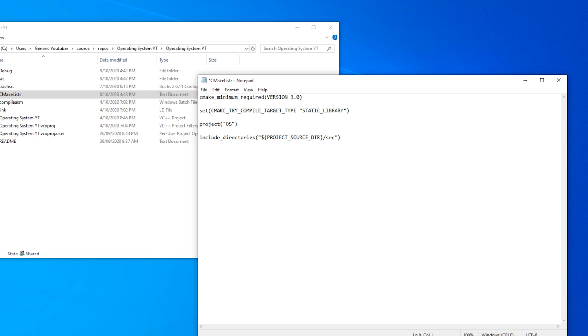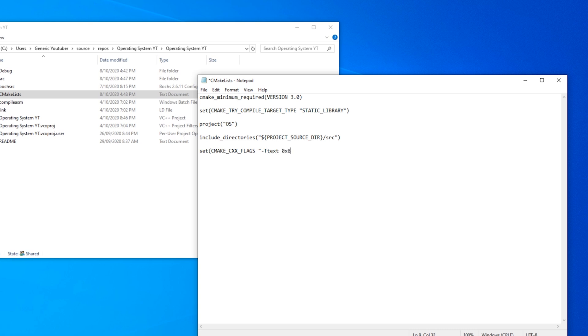Now we need to set some compiler flags. So set CMAKE_CXX_FLAGS. And this is what we're using to compile our source earlier. So that's just basically -T text 0x8000 -ffreestanding -mno-red-zone and -m64.